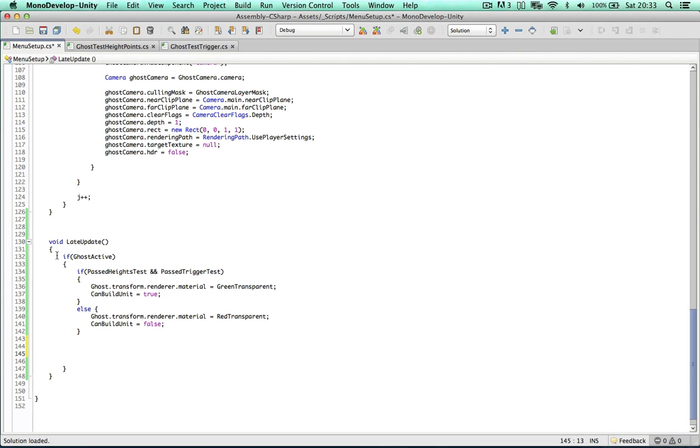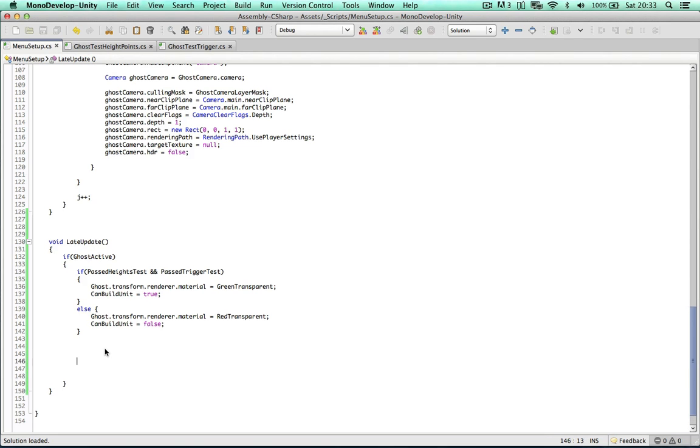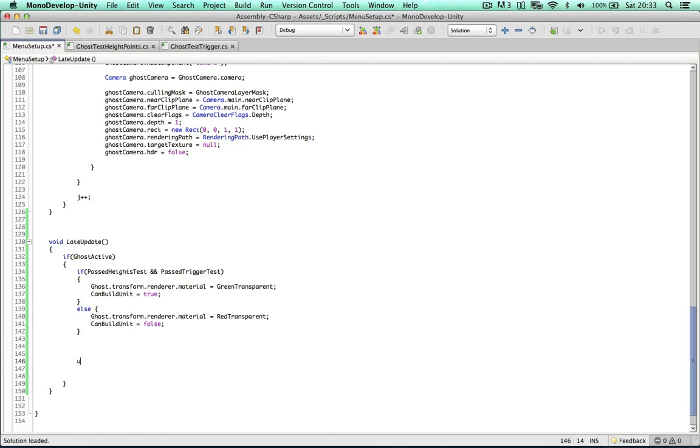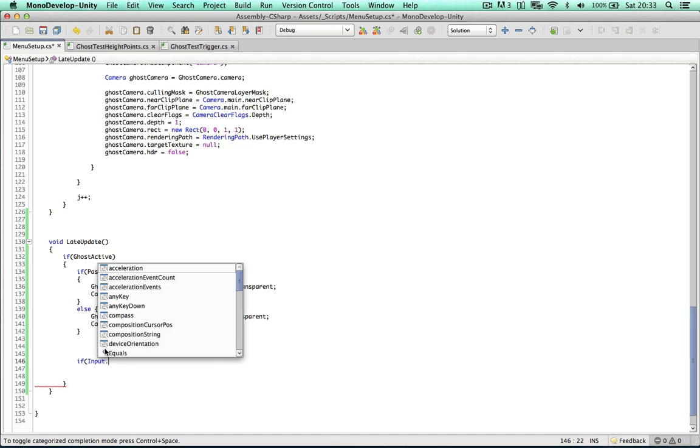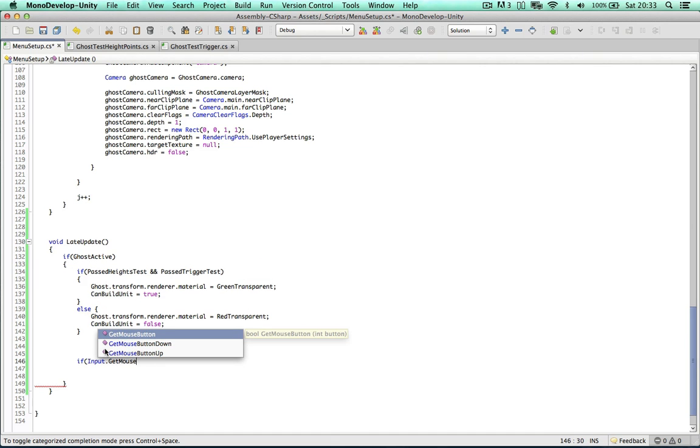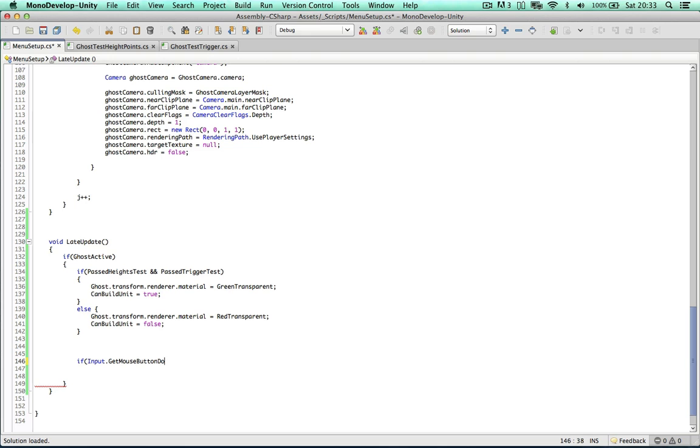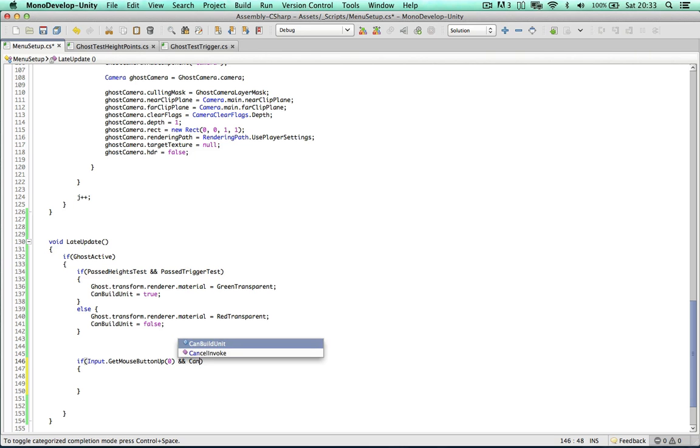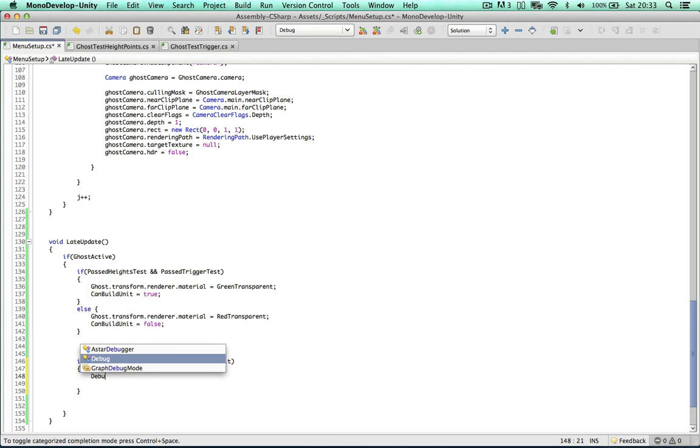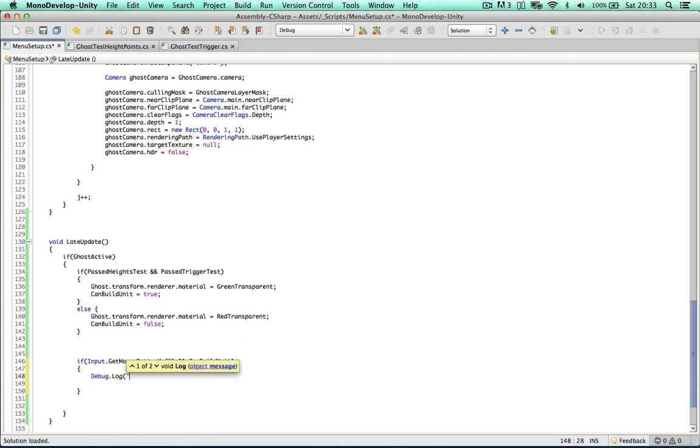And whilst we're still in this if ghost active, we can then determine whether we can build the unit. So if input get mouse button up, after we've clicked the left mouse button, so if we've clicked the mouse button and we can build unit, let's debug log build the unit.